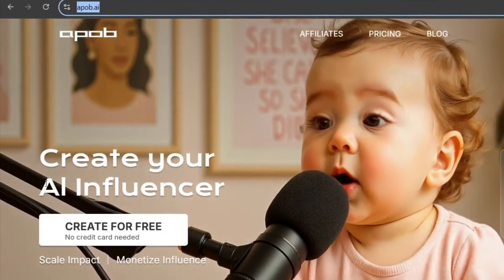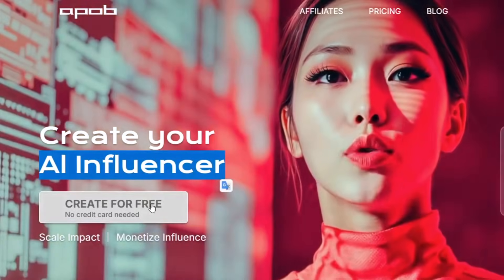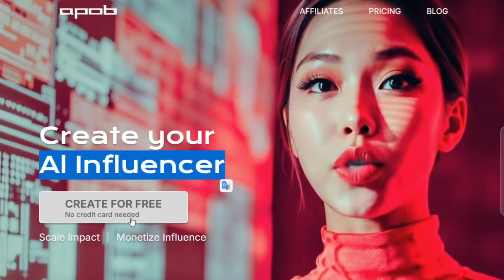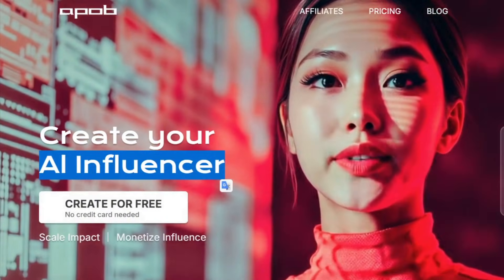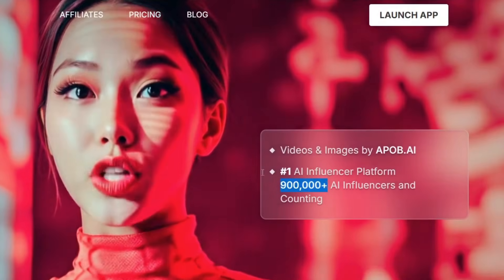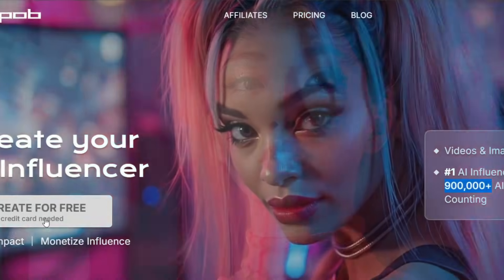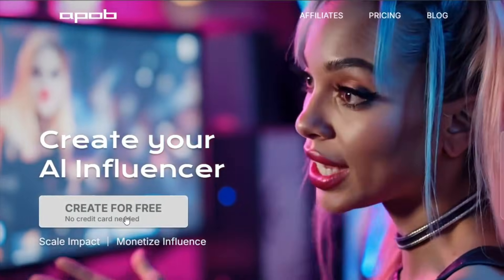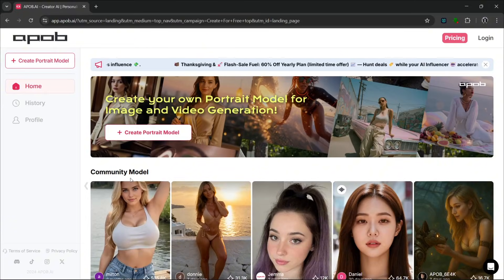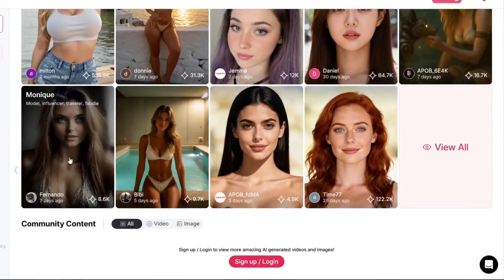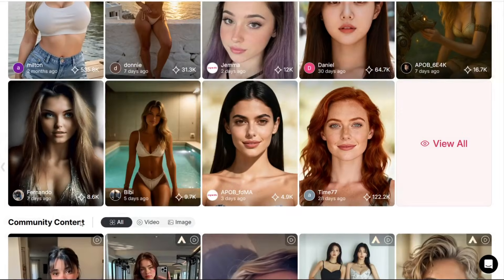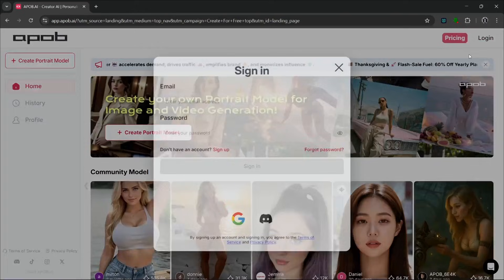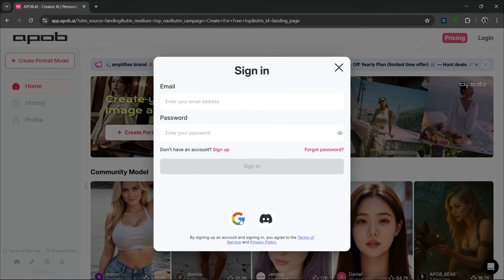As you can see, this is a tool that can be used to create AI influencers for free — no credit card required — and it has over 900,000 AI influencers. Let's simply just start for free. Once you click on it, you'll be presented with this interface. These are the community models which you can use, and these are the community content. So let's just log in to generate our influencer — we use our Google account.